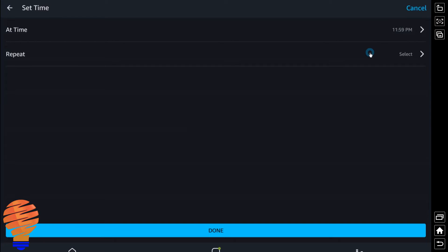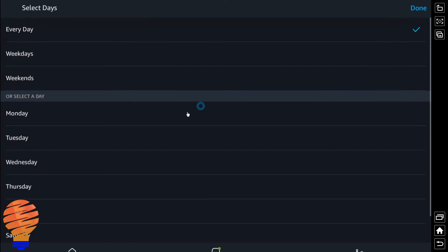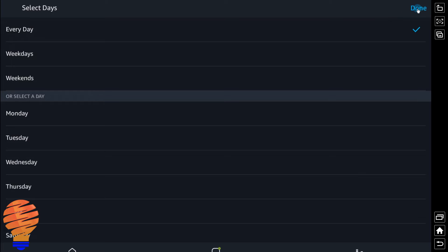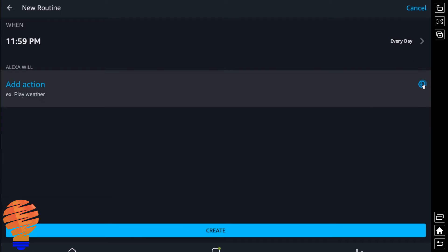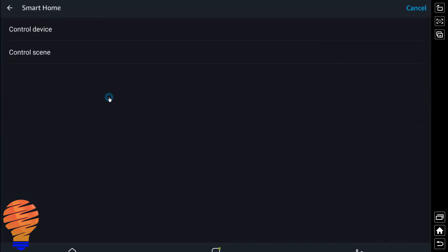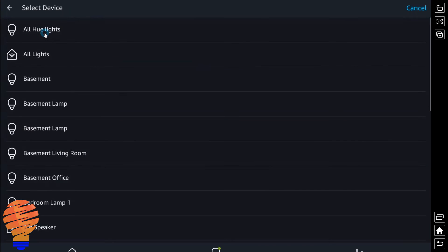I can choose every day, weekdays, weekends, or a specific day if I want. Now I'm choosing every day at 11:59, and I'm going to choose an action. So this is obviously when I want all the lights off in my home.